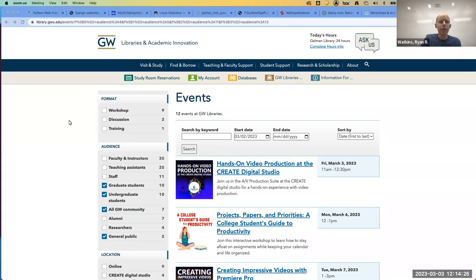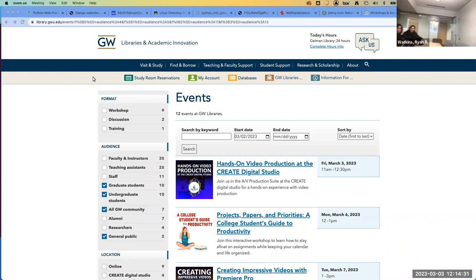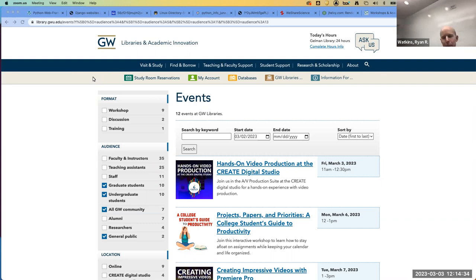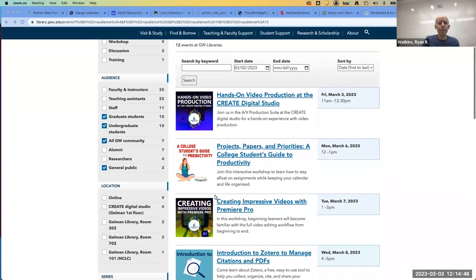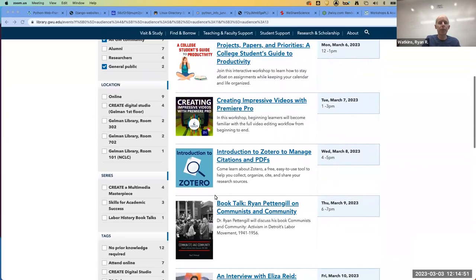Thanks everyone for joining. I'll do a quick overview for the group, and then we have Mike online. To start, I wanted to give a quick overview of some of the upcoming workshops the library is offering. They have a whole series around the Adobe Creative Suite — the university has invested in it so all students and faculty have access.